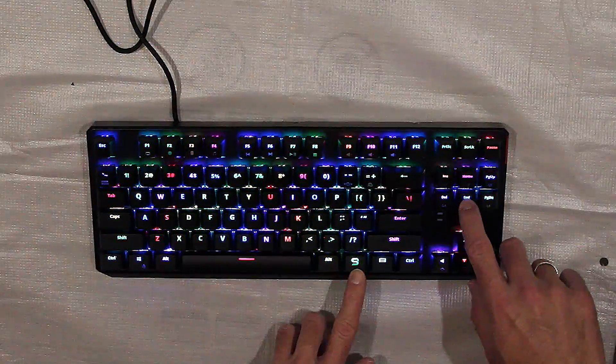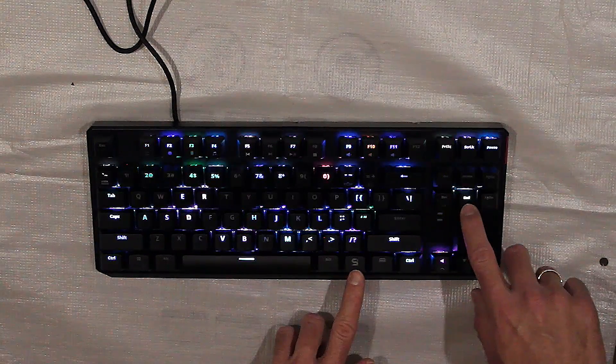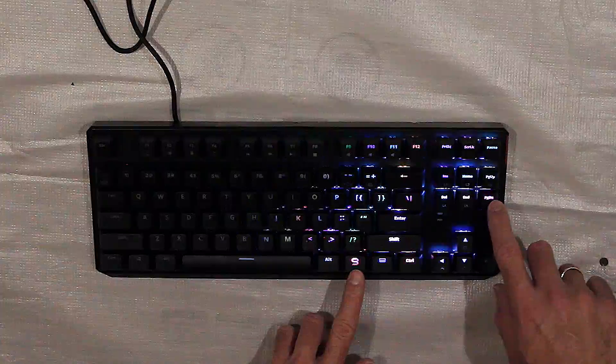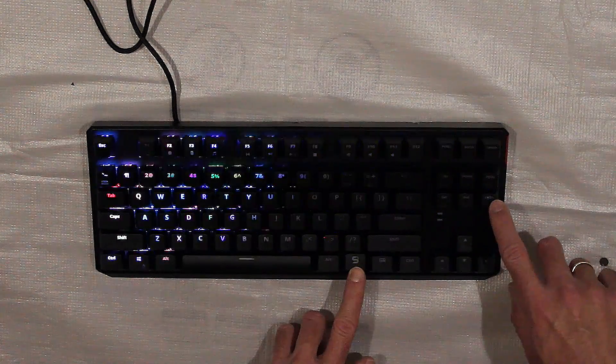The backlight itself is also a functional addition, significantly improving the visibility of the keys both during the day and at night.